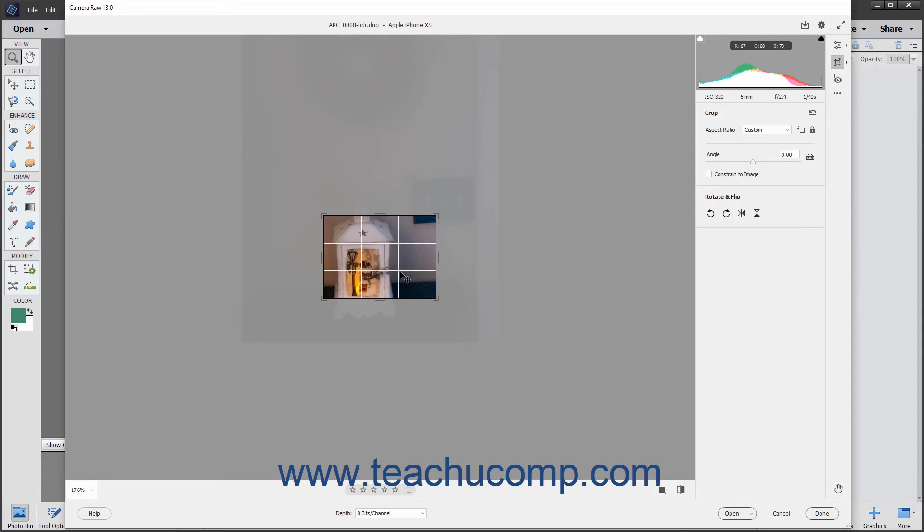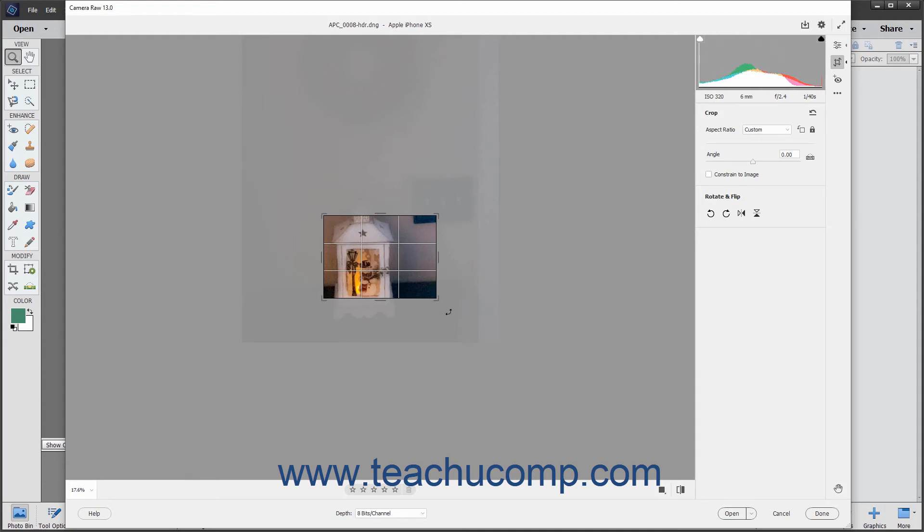To rotate the bounding box, which changes the image's angle, place your pointer slightly outside the bounding box until a bent double-pointed arrow appears. Then click and drag in either direction shown by the double-pointed arrow to rotate the bounding box. You can hold down the Shift key when rotating or resizing to ensure you resize in proportion to the existing dimensions or rotate in set increments.